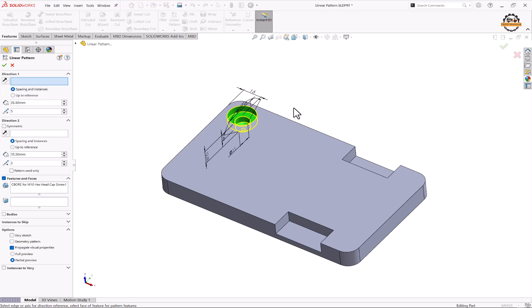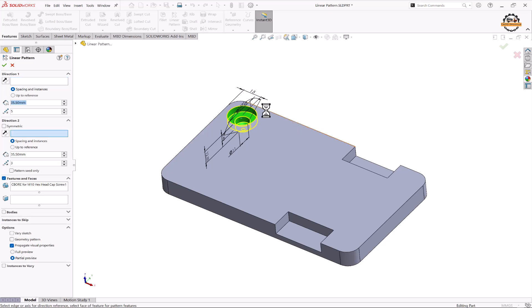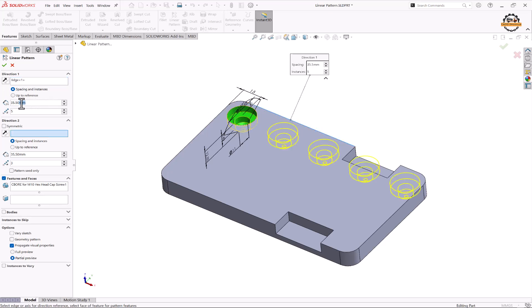So to specify the direction I'm selecting this edge and we'll specify the gapping between each object that is 35.50 and the total count is 5.